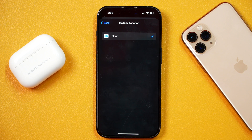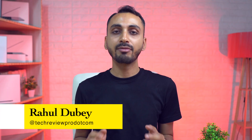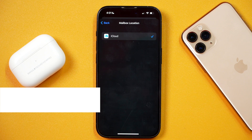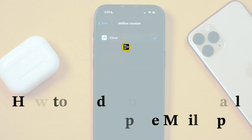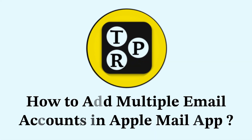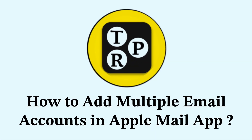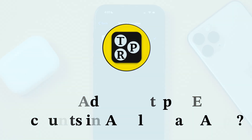So how would you add other email accounts in the Mail app on iPhone or iPad? That's what we are going to learn in this video. Hey guys, I'm Rahul from Tech Review Pro, and welcome back to this channel. In today's video, you will learn how to add multiple email accounts in the Apple Mail app on iPhone or iPad. So without any further delay, let's get started.